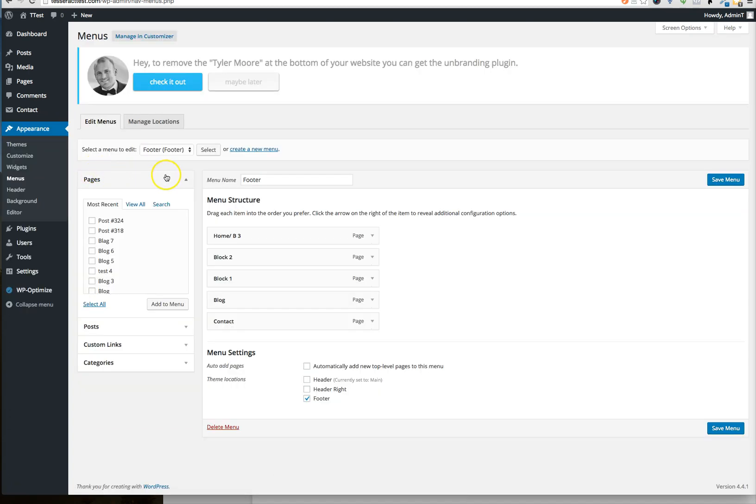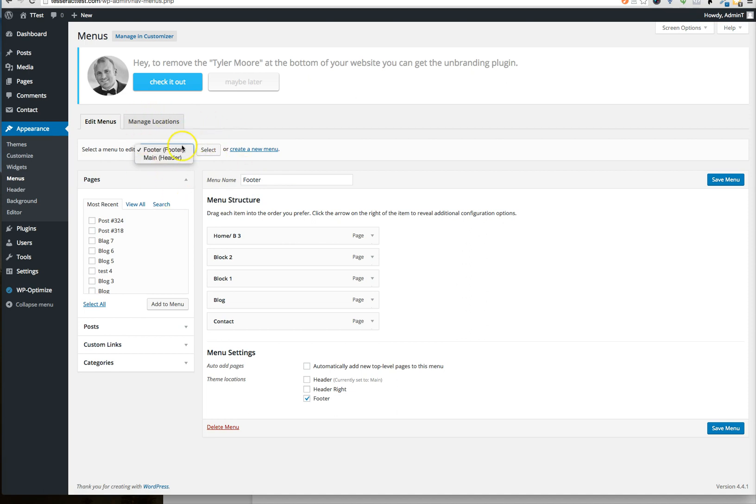And then these are your different menus like the footer menu or your header. Depending on what you set up, you could add new menus. But let's go to our header menu, our main menu right here.